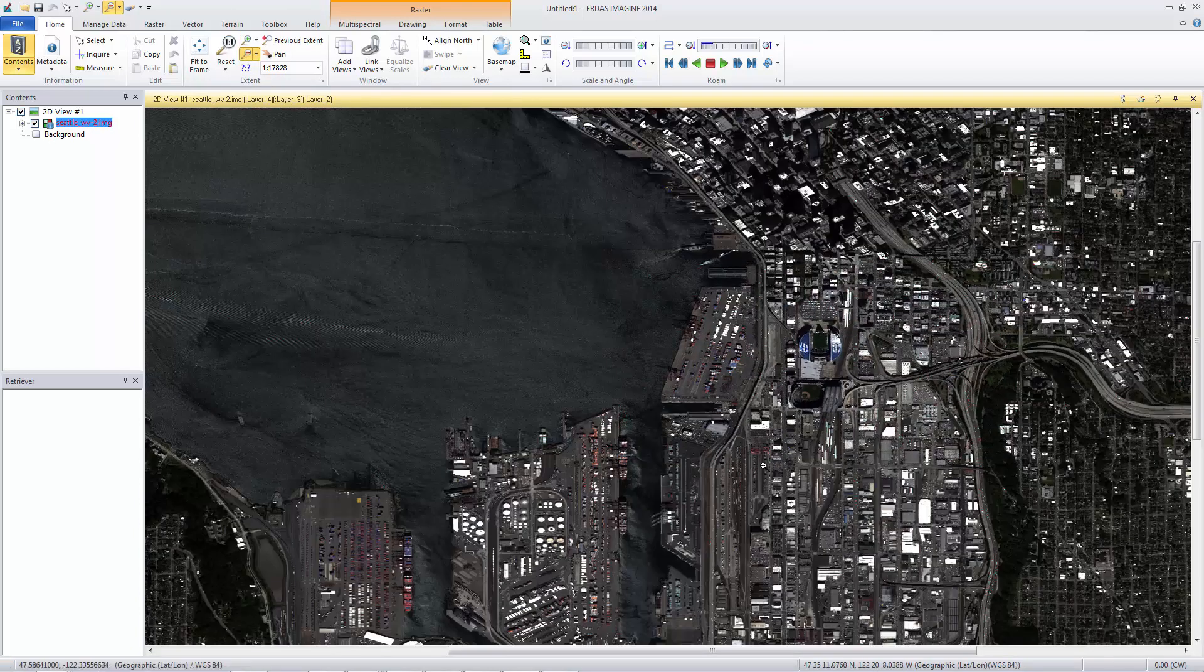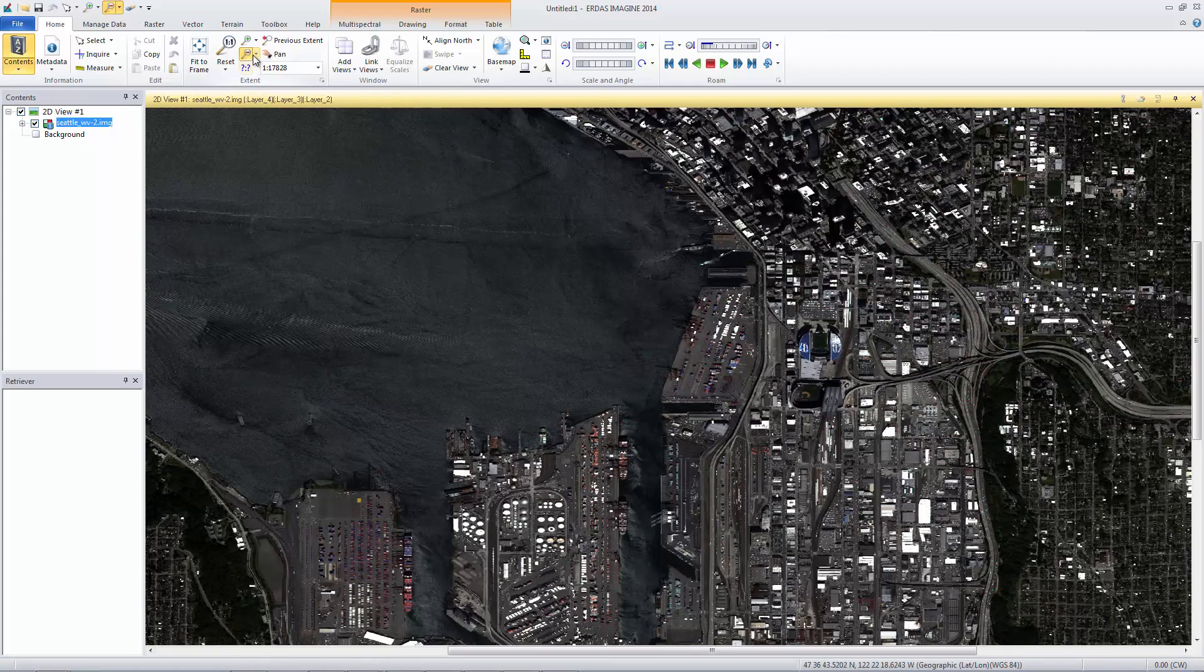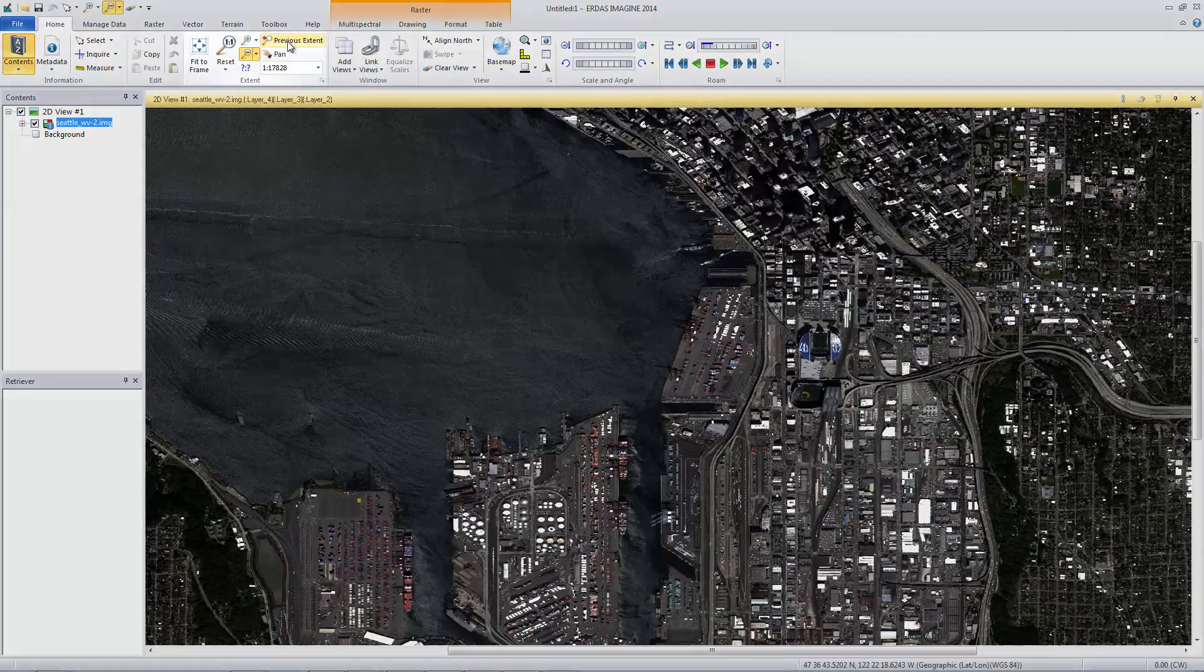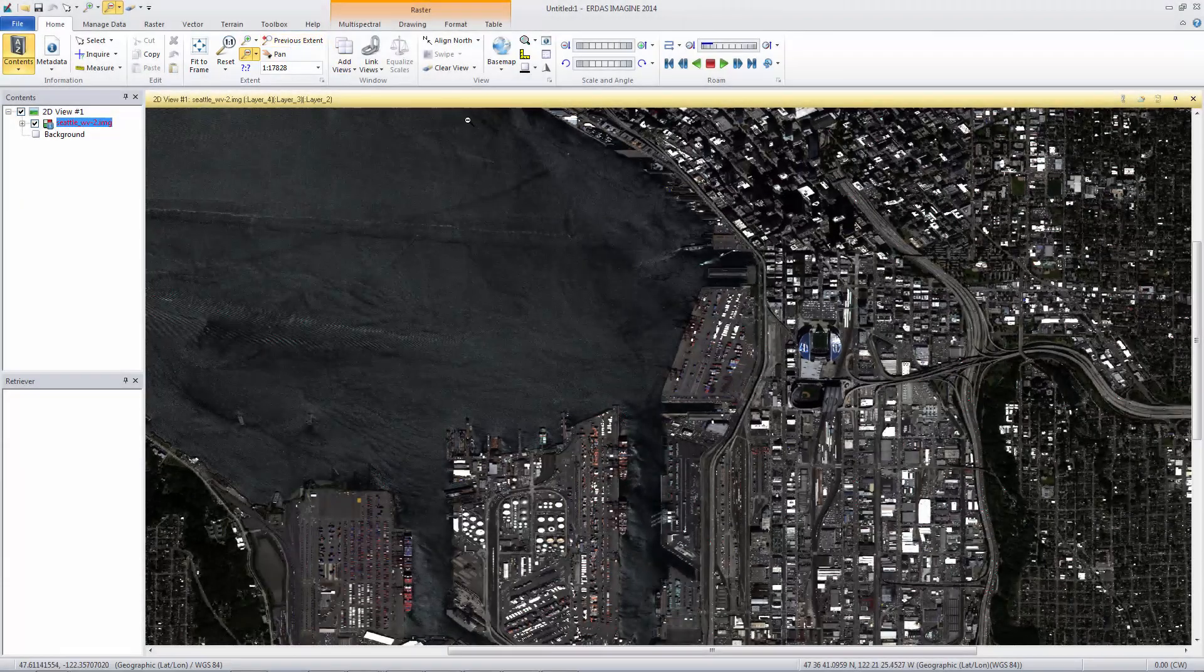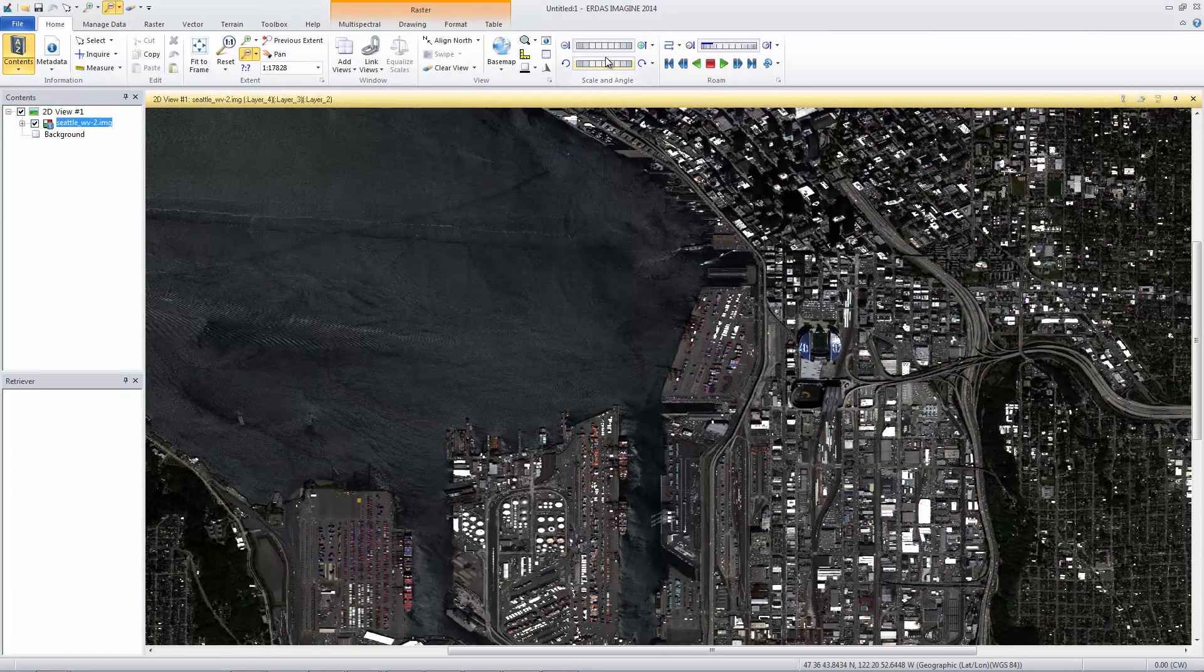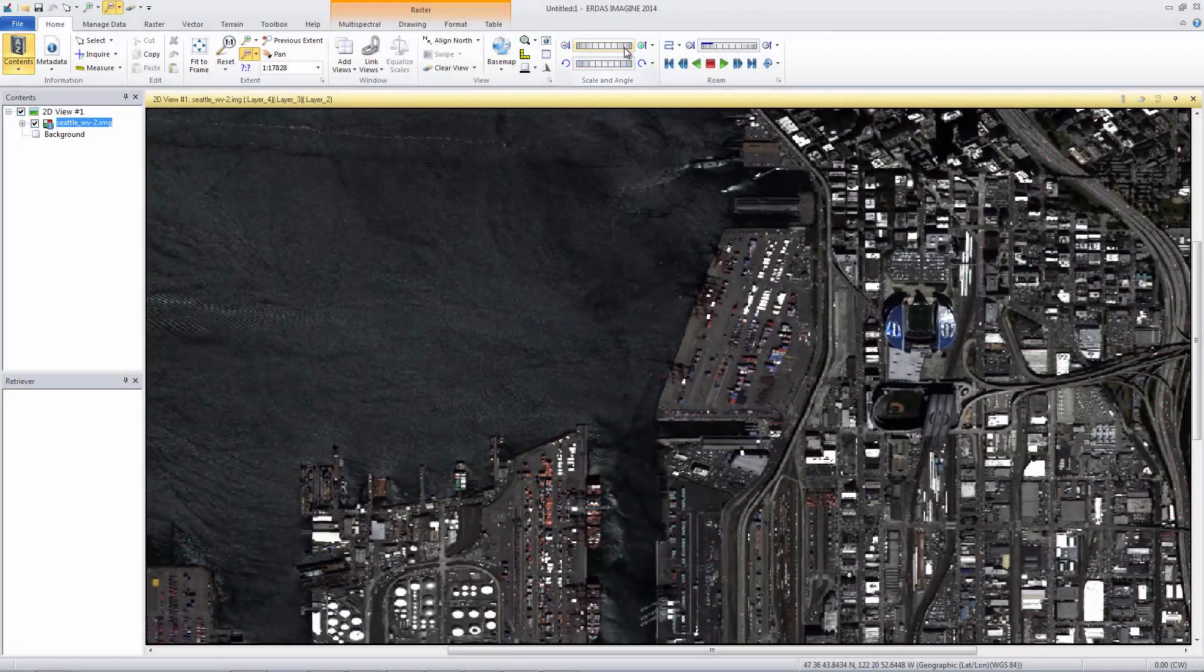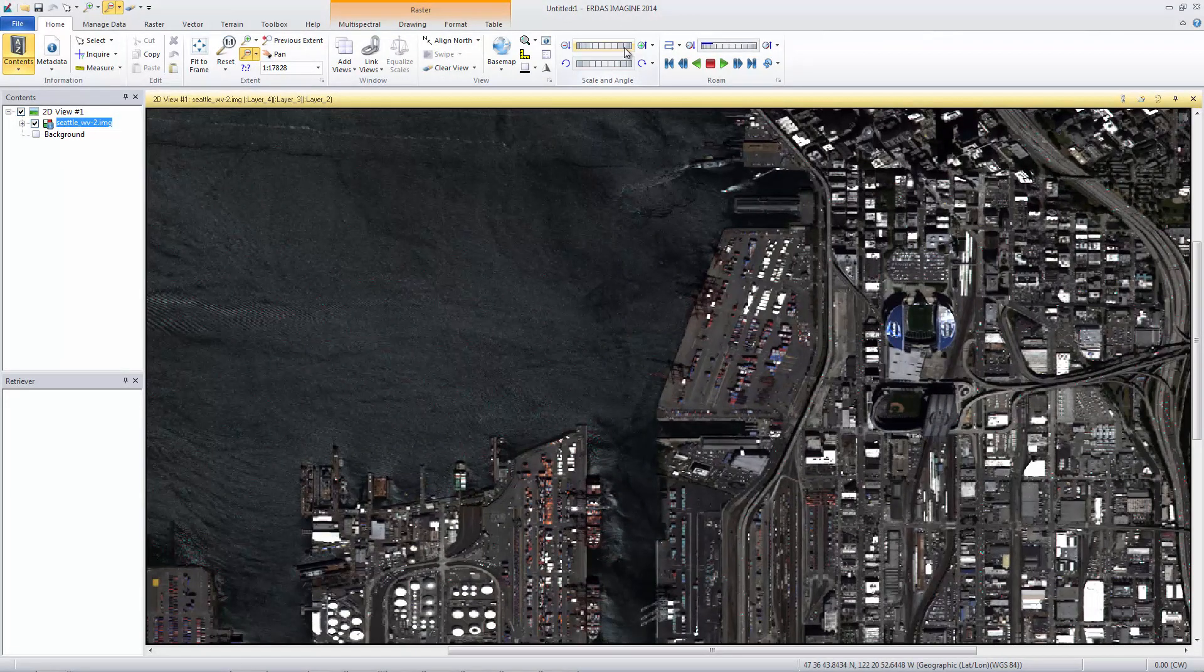The Zoom In and Out tools each have a drop-down arrow with additional options, including Zoom In or Out by 2 or Zoom In or Out by a defined amount. The Previous Extent button will step you backwards to the last zoom level and view extent. Use the Zoom thumb wheel in the Scale and Angle group to interactively zoom in and out of the image.